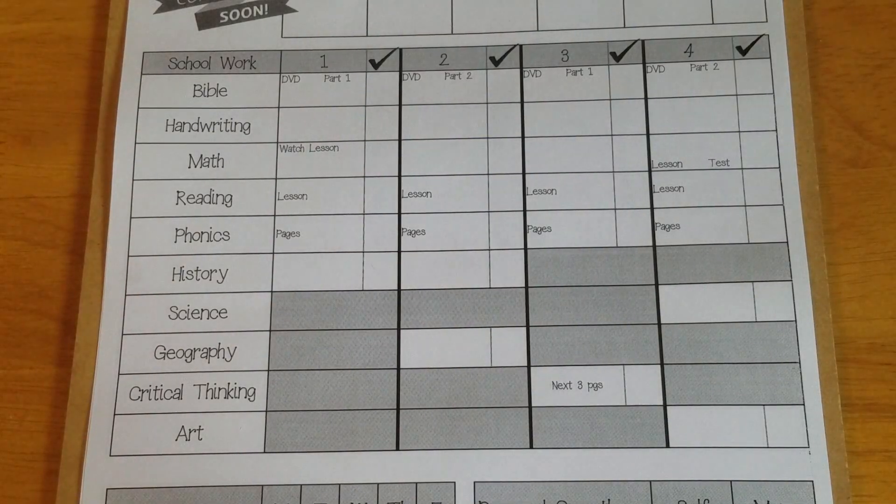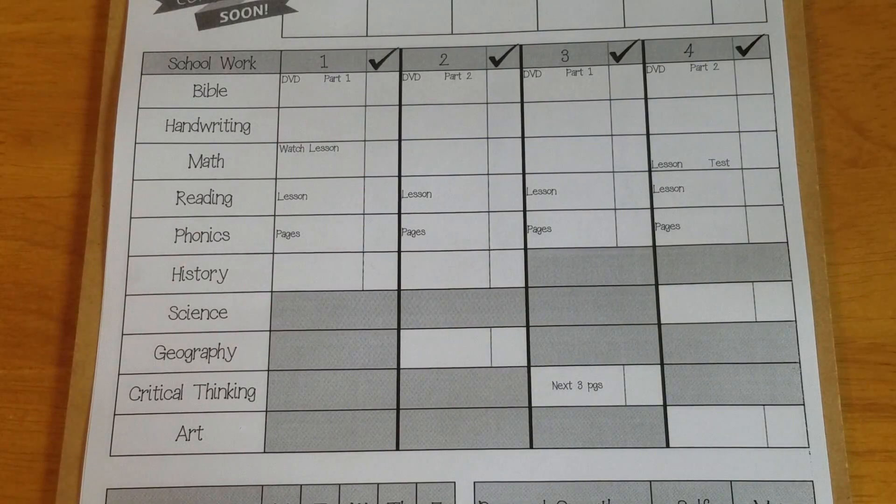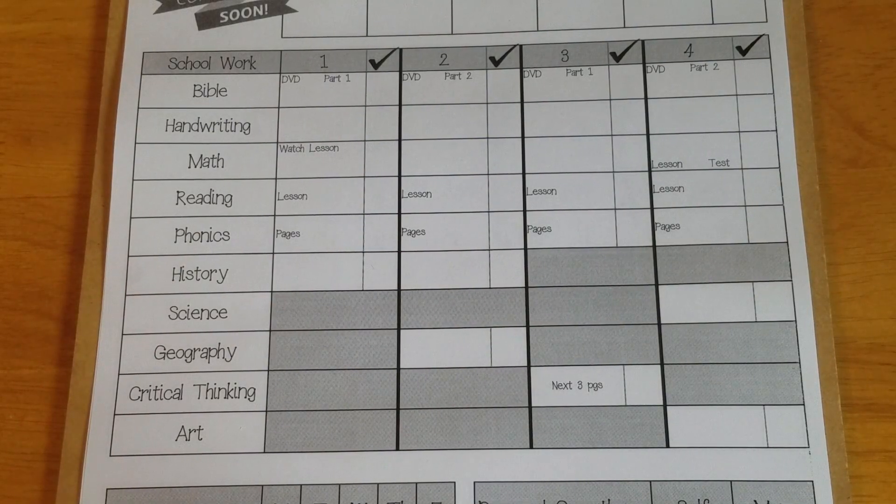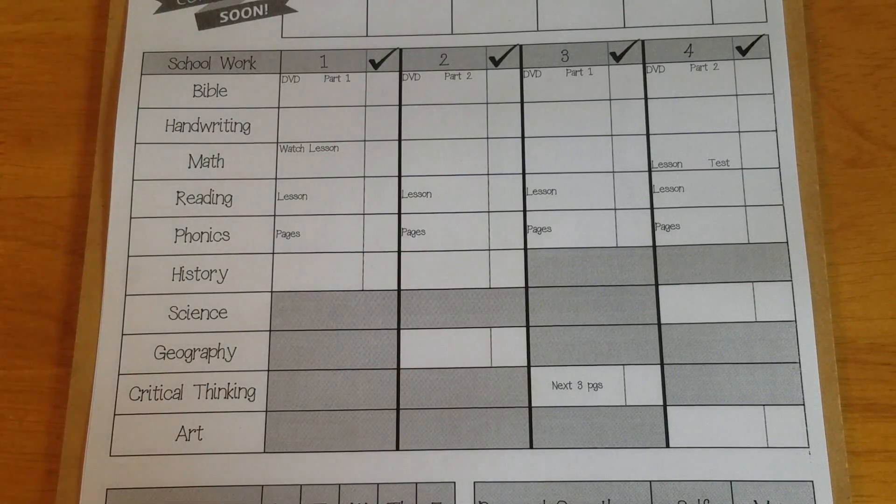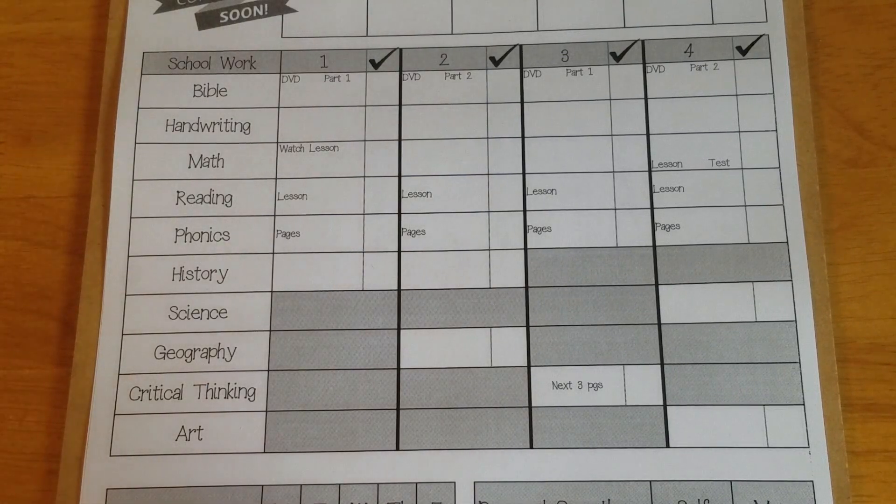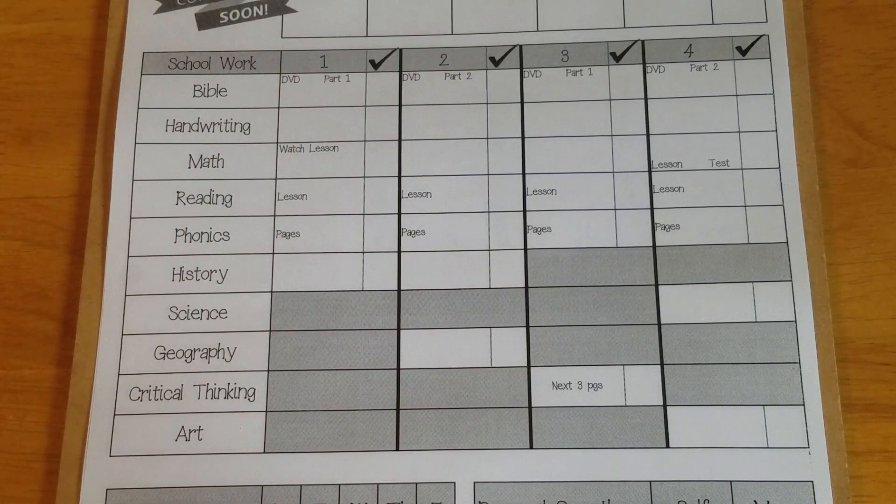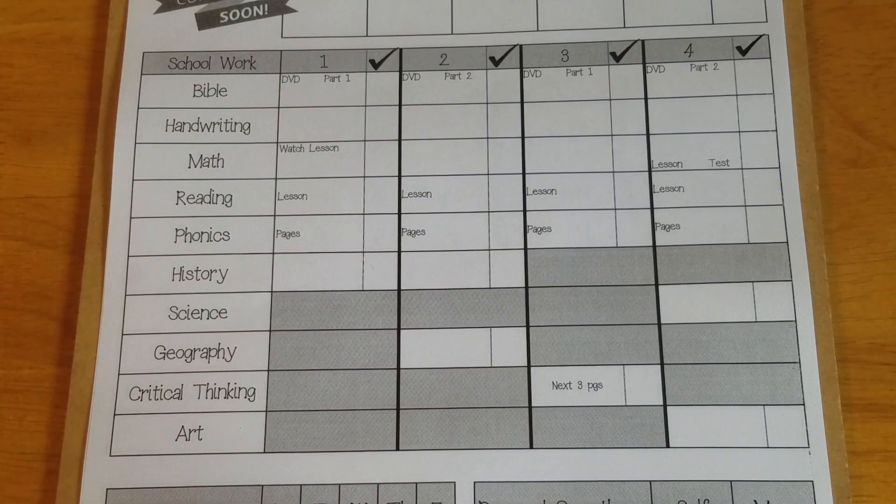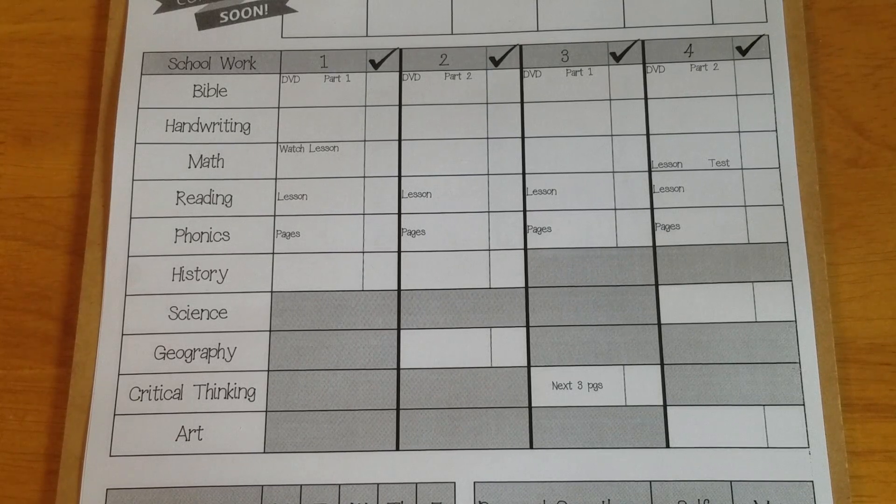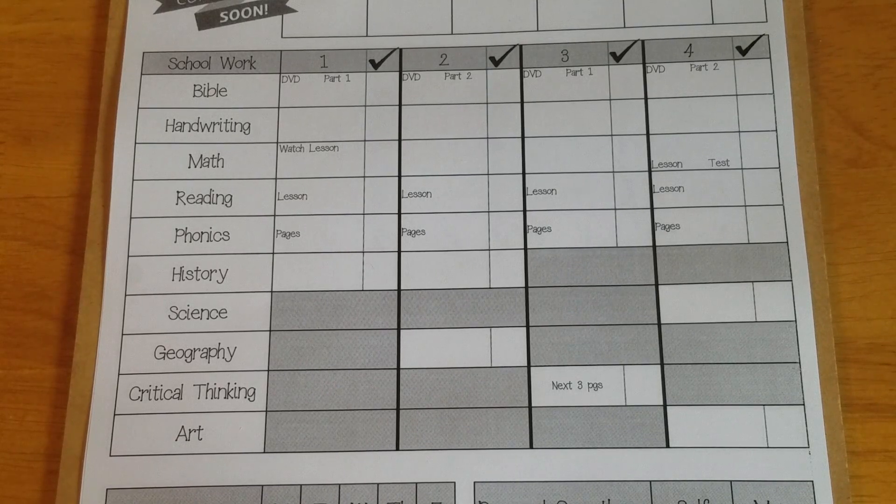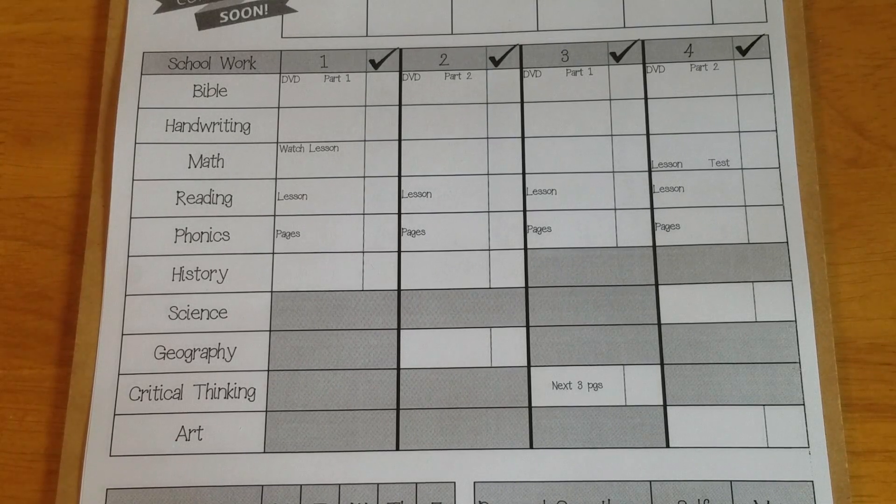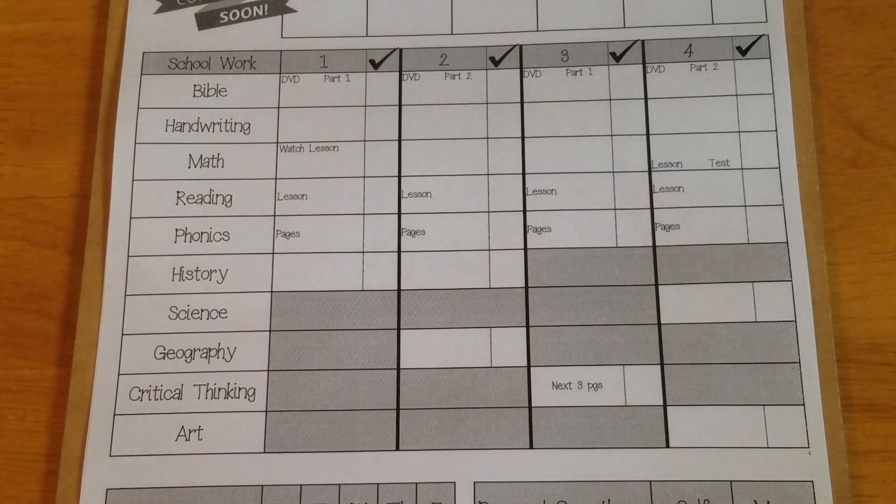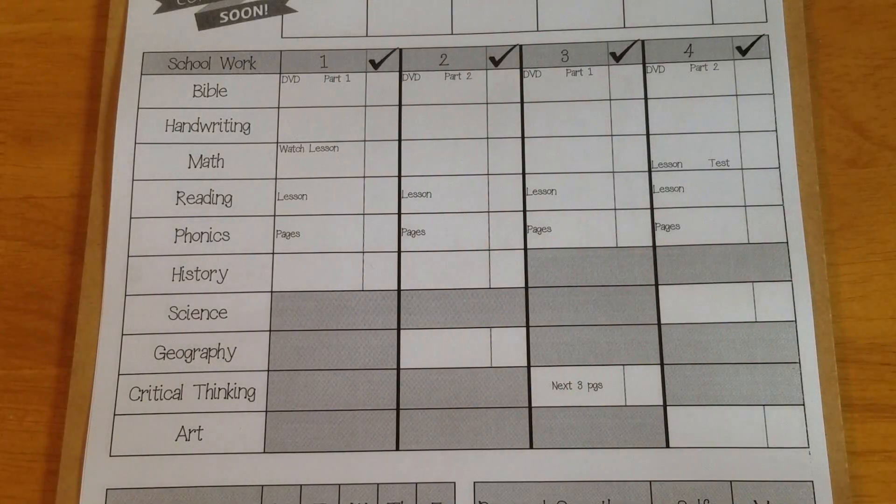So he works from this list every day as he's going through his school work. Sometimes he forgets till the end of the day. We're getting far enough in the year that he knows what to do but he'll just go through at the end and check them off. Sometimes he likes to check them off every time. It just depends on the day and on his mood.